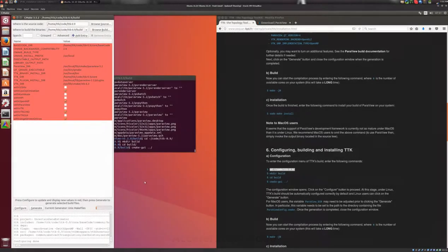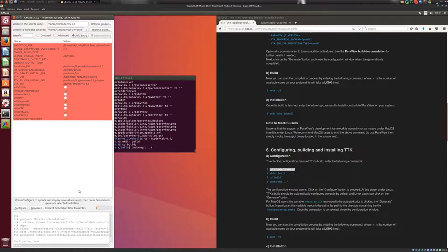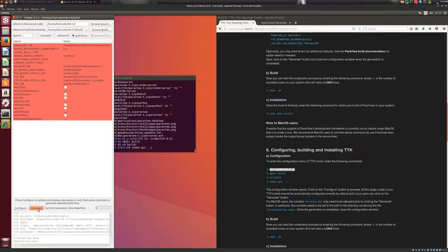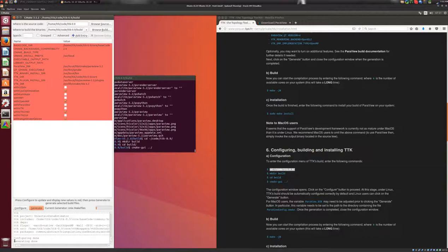And here, for Linux users, if you applied all the steps that I described so far, you can just click on the button Generate. And this should work here. So the generate phase is done. You can see this here with the message generating done.